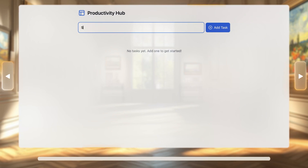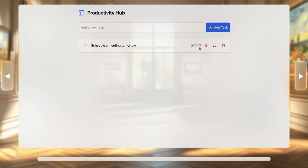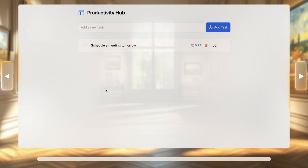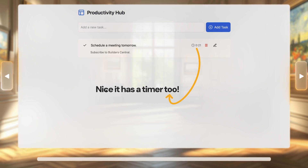Let's see if it works. Let's try scheduling a meeting — sorted, it works! Let's try adding some notes to the note-taking section — awesome, this is done. Not bad at all — this is pretty decent for someone who has no idea how to code. You can also give it more complex prompts and get better looking apps and websites.